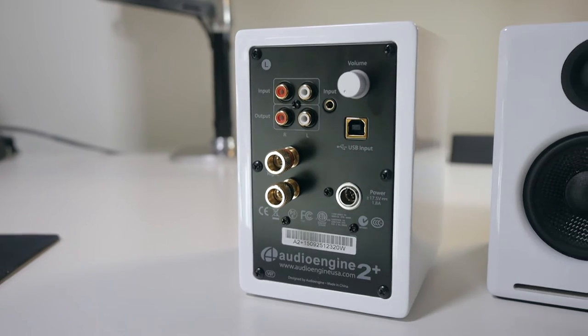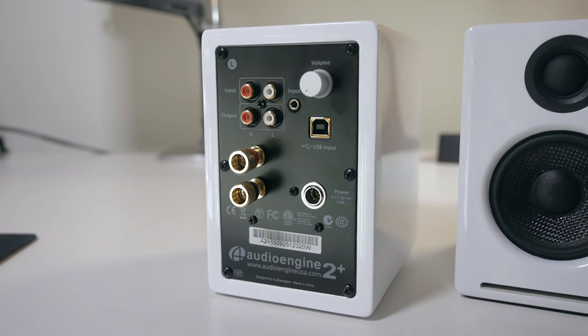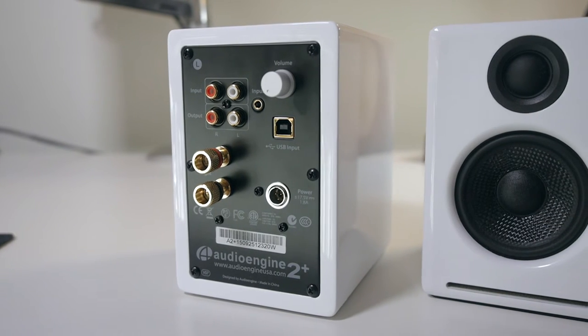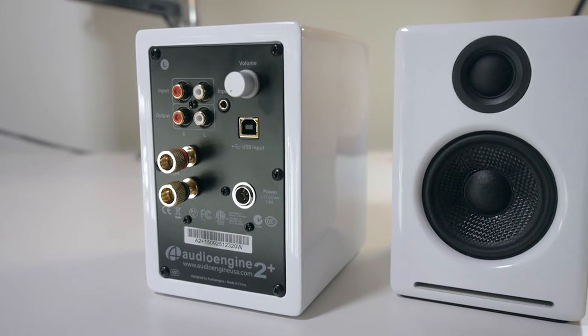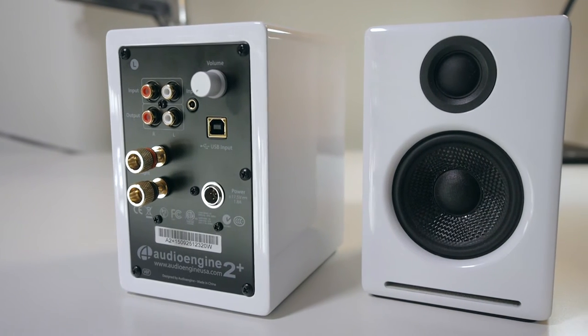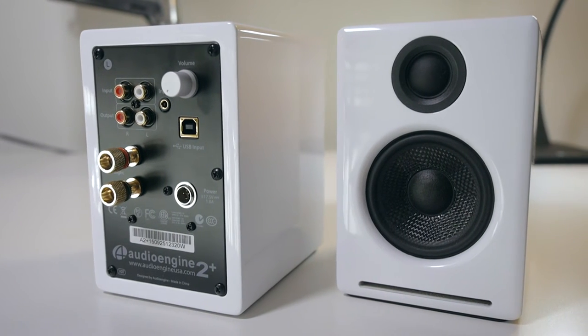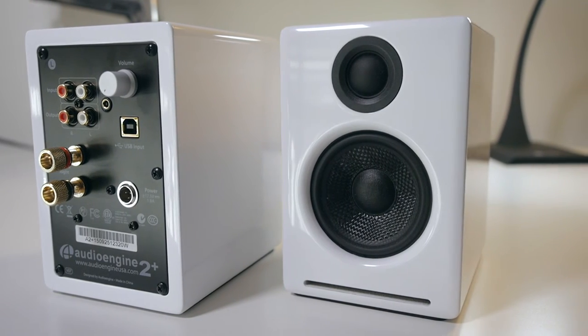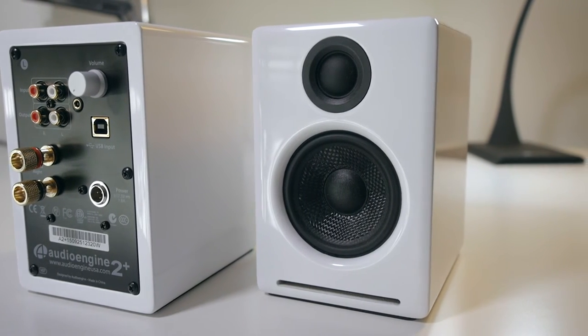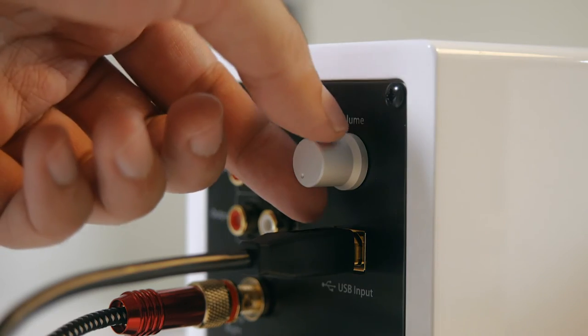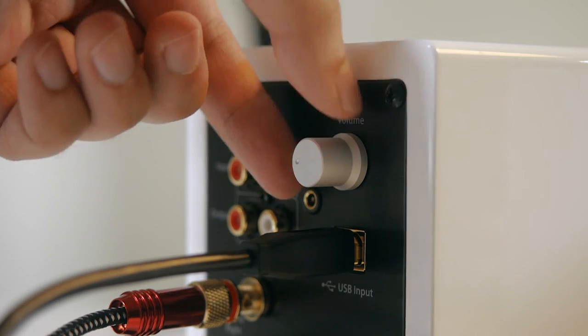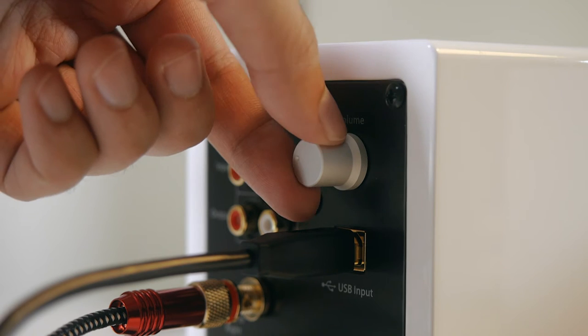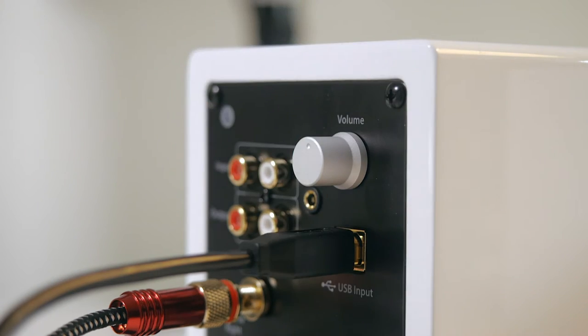Otherwise, there's an auxiliary input and regular RCA jacks. Also, there are some RCA outputs to add a subwoofer to the setup. Lastly, there's a knob that acts as a power switch and as a volume controller.